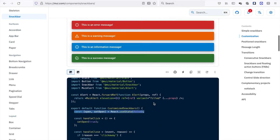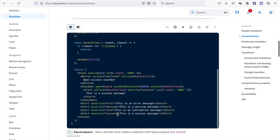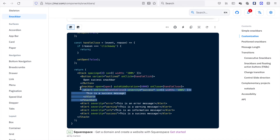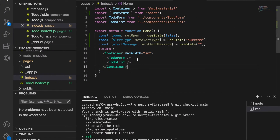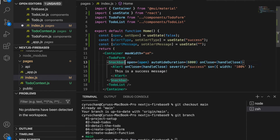Looking at the code, we can see it can have error, warning, info, and success types. Later we will use these and pass to our components to show different colors. Now we are going to copy the Snackbar from the documentation. Because we just want to display it at the TodoForm, after the TodoForm we paste it here, and then we import the Snackbar from Material UI.